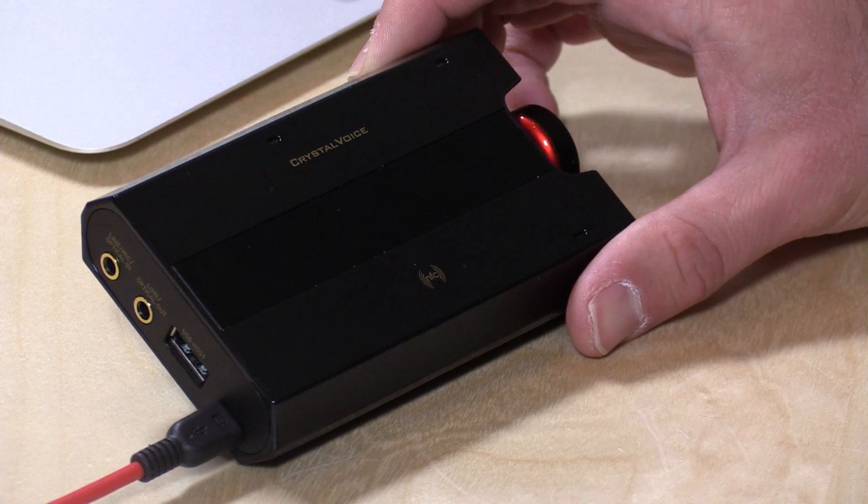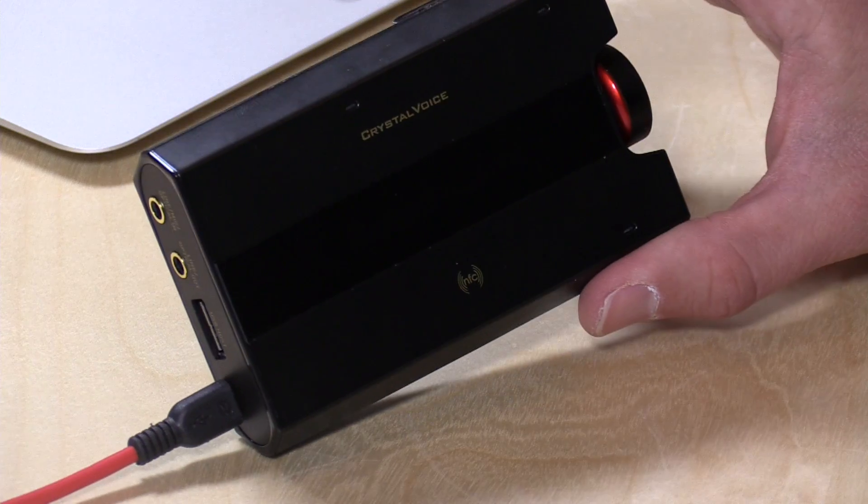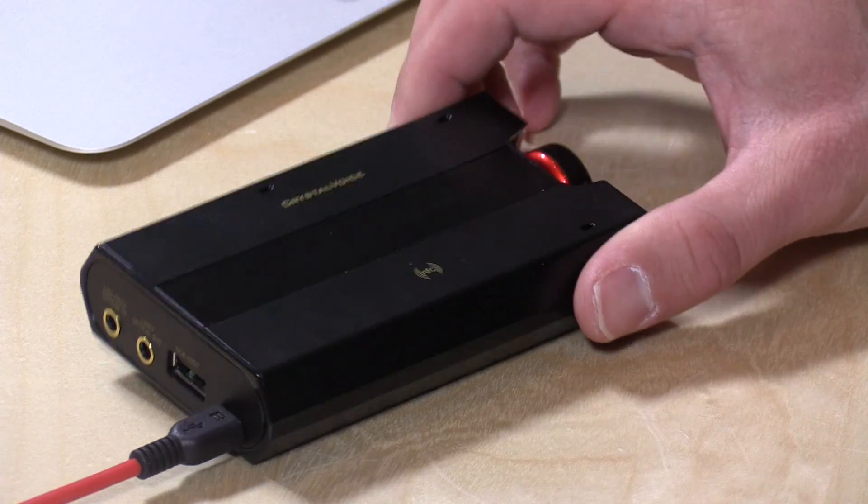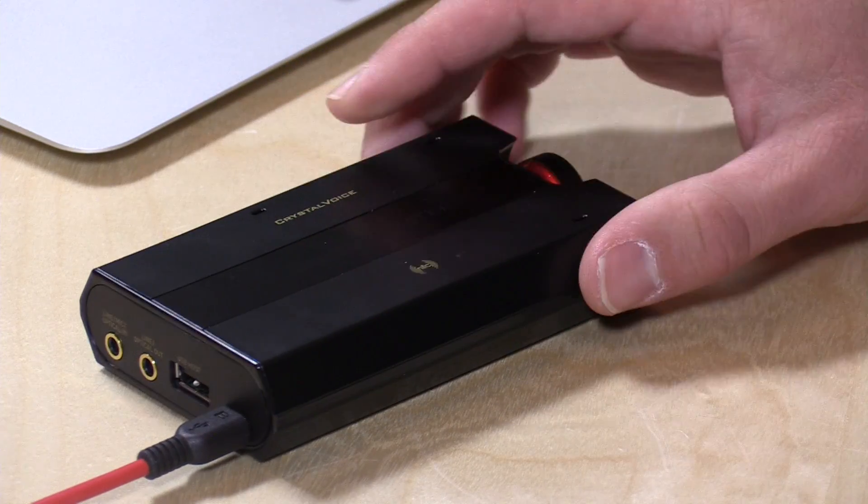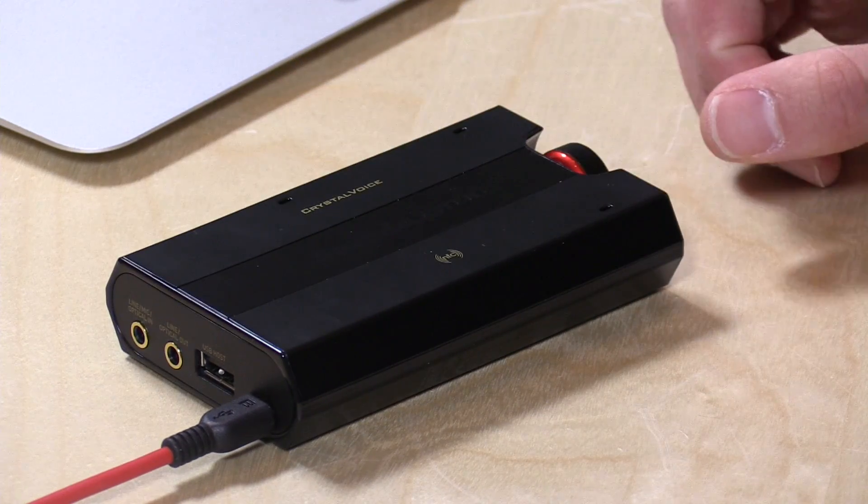Hey everybody, it's Lon Seidman and we are back with the SoundBlaster E5 because I had some trouble getting this configured on the Mac and it happened on all the Macs that I own. So I figured I would do a video to talk about how to get those problems resolved and also show you what the problems are.